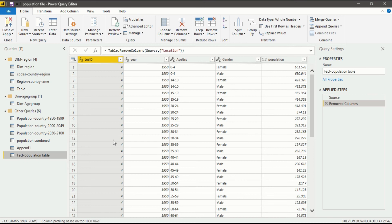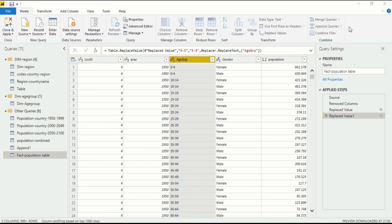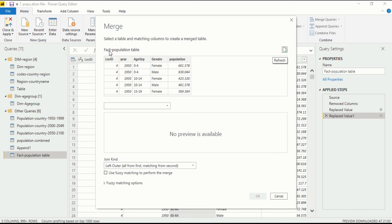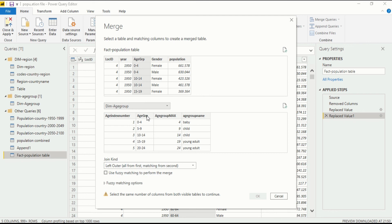On the basis of Age Group we can merge the Dimension Table and Fact Table. In the Home ribbon, go to the Combine section and then go to Merge Queries. Click on Merge Queries — not Merge Queries as New, as that would create a new query. We want to merge within this query only. When you click on Merge Query, a new dialog box opens showing the Fact Population table. We want to combine it with the Dimension Age Group table, so select Dimension Age Group. Click on the Age Group column because that is the column we are using to merge these two queries.